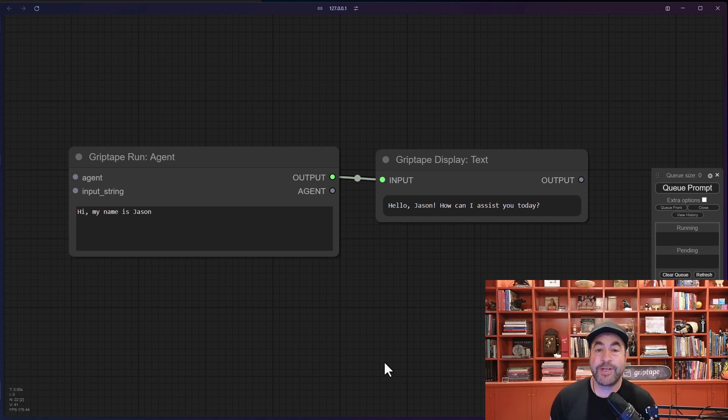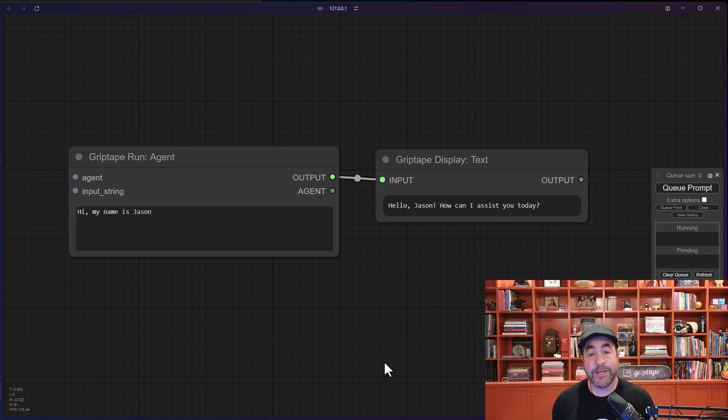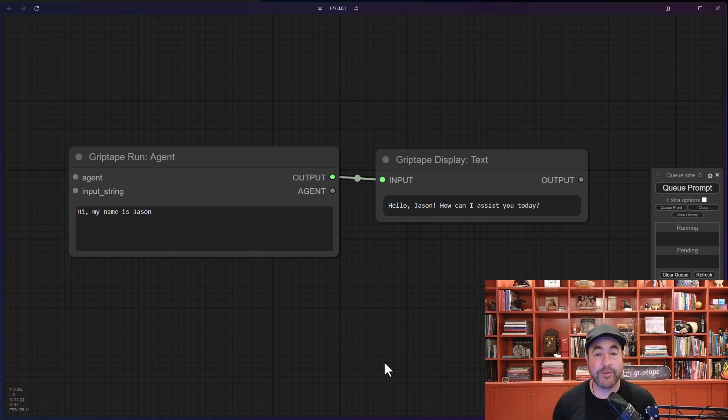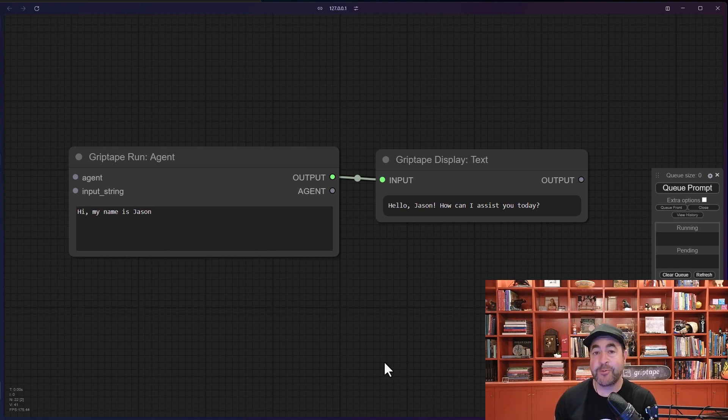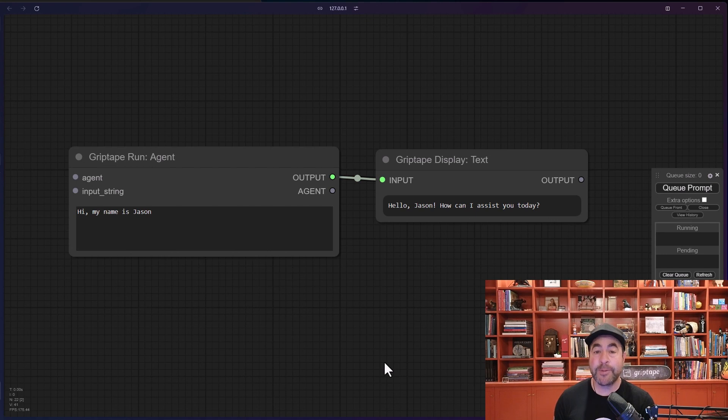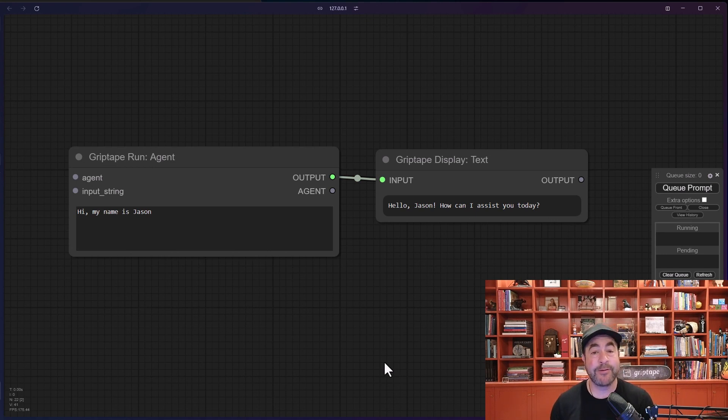Hello everyone, this is Jason from grip tape. In the last video I introduced you to the grip tape comfy UI nodes and told you how to install them and get started. In this video, we're going to tackle one of the most common nodes that you're going to find when working with the grip tape nodes in comfy UI, which is the agent.